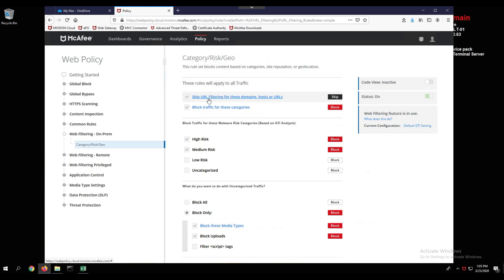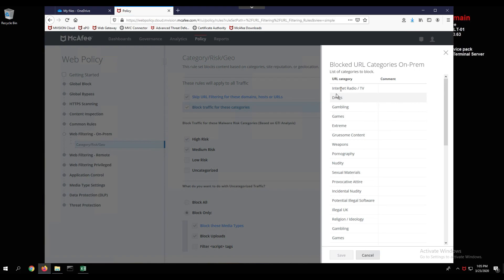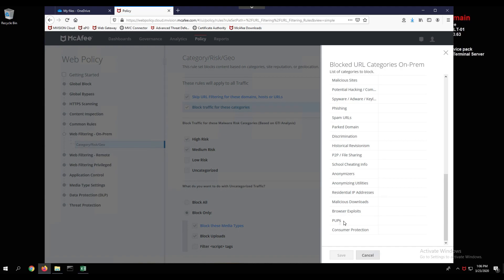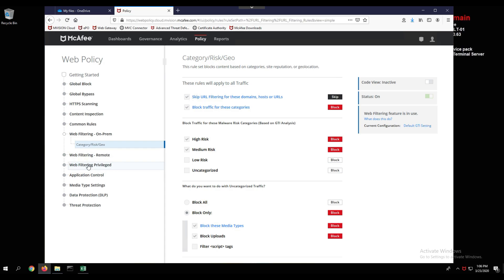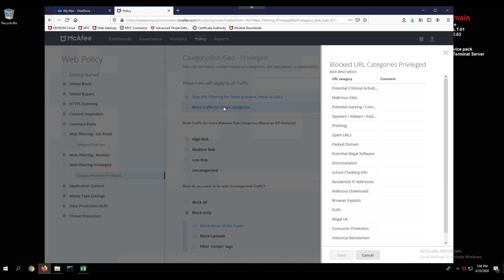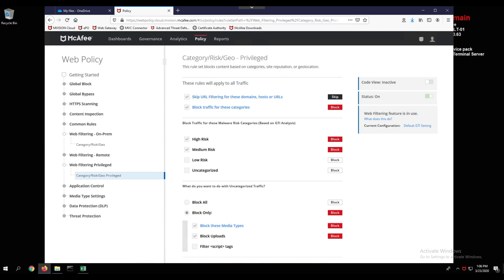The on-prem policy applies to all traffic from within a location. Remote means traffic from outside of that location. Privileged specifically applies to members of a domain admins group and overrides both on-prem and remote policy. Looking at category, risk, and geo, we see an extensive block list including gambling, games, potentially unwanted programs, consumer protection, anonymizers, and the Tor network. The privileged group has a much shorter, less restrictive list — admins don't have gambling or games blocked, reflecting a tiered restriction approach.